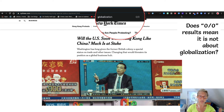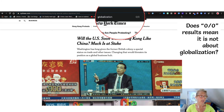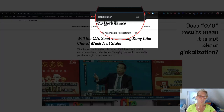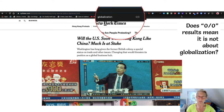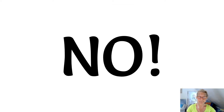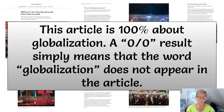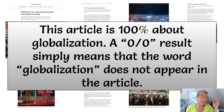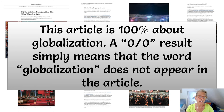...I get zero — zero instances of globalization in this entire article. So there's my search at the top of the field. Does the result zero slash zero mean that it is not about globalization? The answer is absolutely not. In fact, this entire article is 100% about globalization, but a zero slash zero result simply means that the word 'globalization' does not appear in the article.